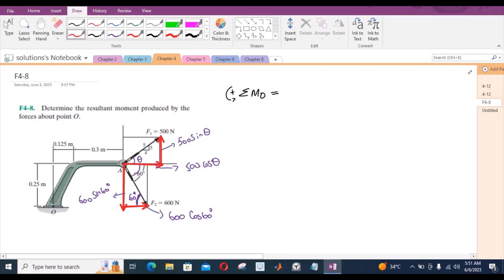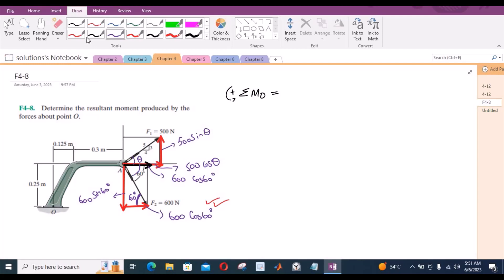Let us start with the horizontal component of the 600 Newton force. I can shift it upwards — this is still 600 cos 60. This component is trying to rotate the assembly in the clockwise direction about point O, so it would be taken as negative. The moment arm for this horizontal force component is the vertical distance from point O, which is 0.25 meters.